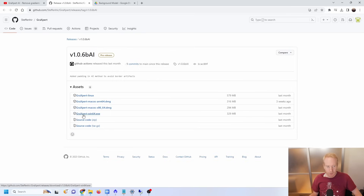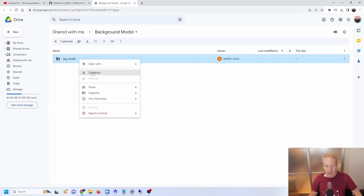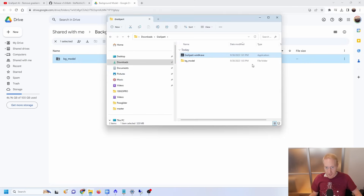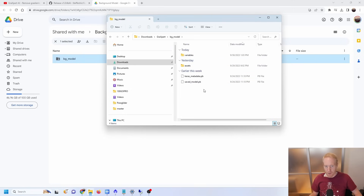The easiest thing is to just click here and you'll download the graxpert-win64.exe file. That's pretty much it for the first part. The second part is to get the background model. This background model is hosted on a Google Drive link — again, I'll have the link in the description. You right click, click on download, and this will download the entire folder as a zip file that you can then unzip on your computer.